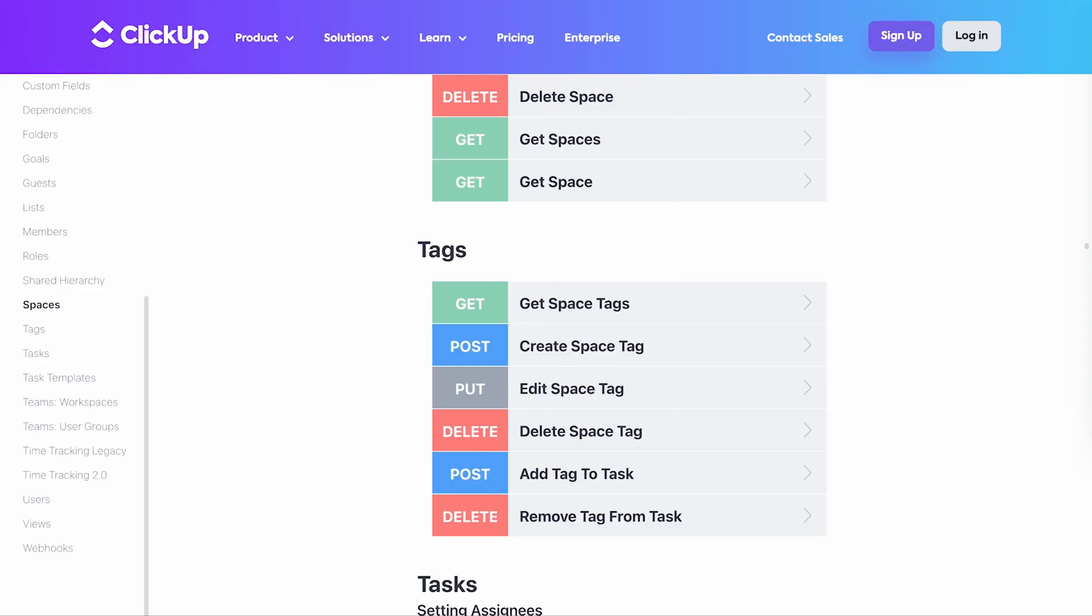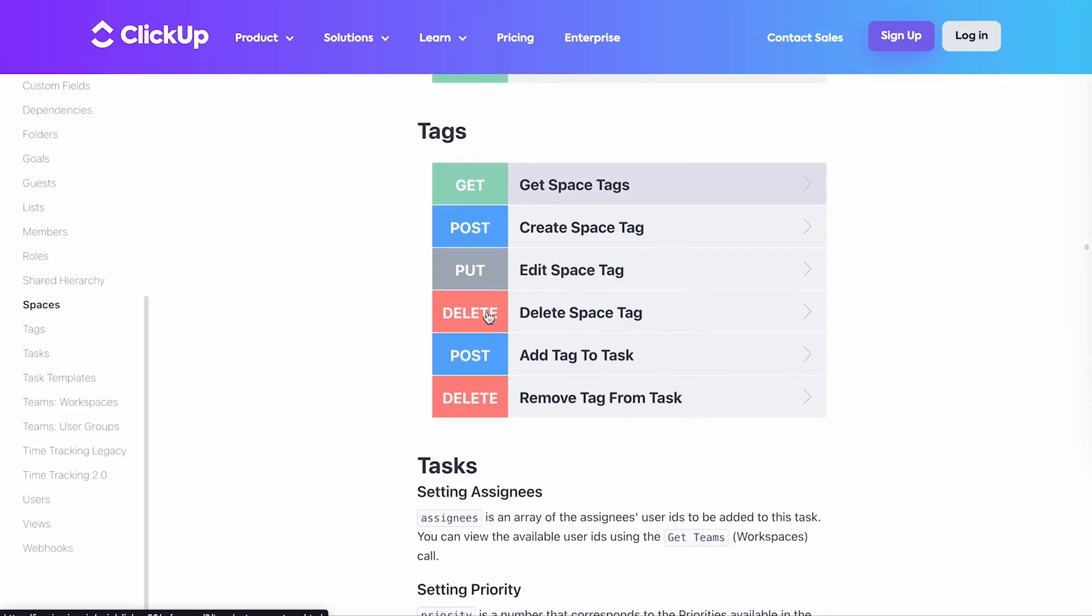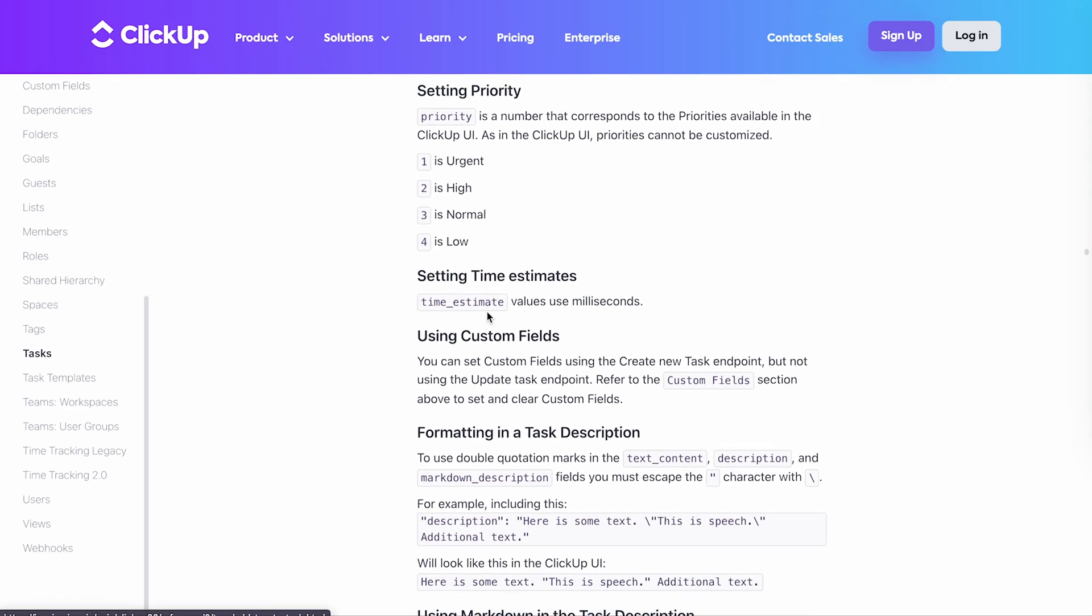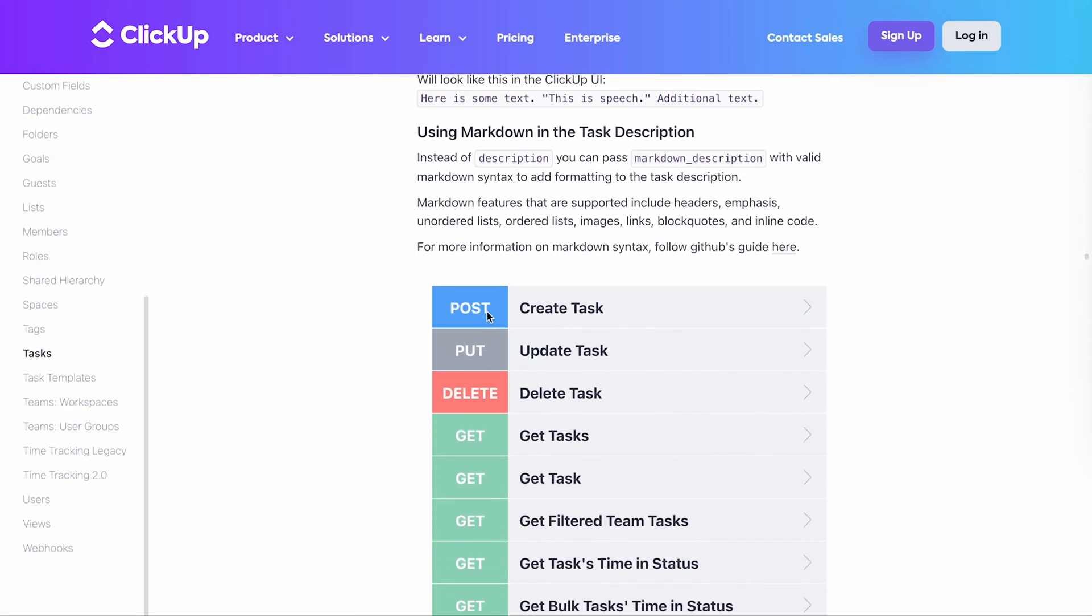For that, I refer to the ClickUp API documentation. I'm interested in fetching tasks, so I scroll down to the relevant section and select Get Tasks.